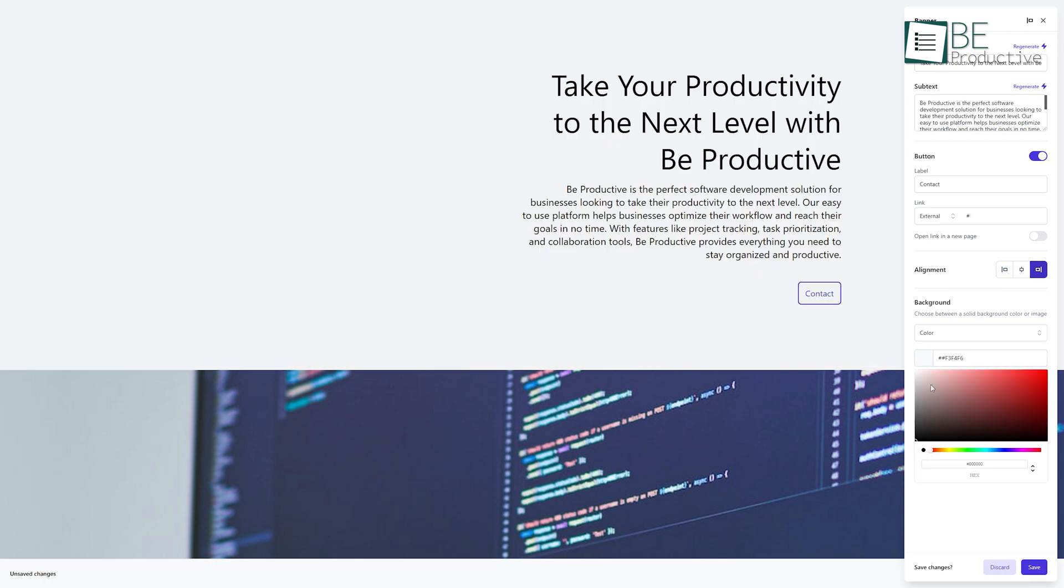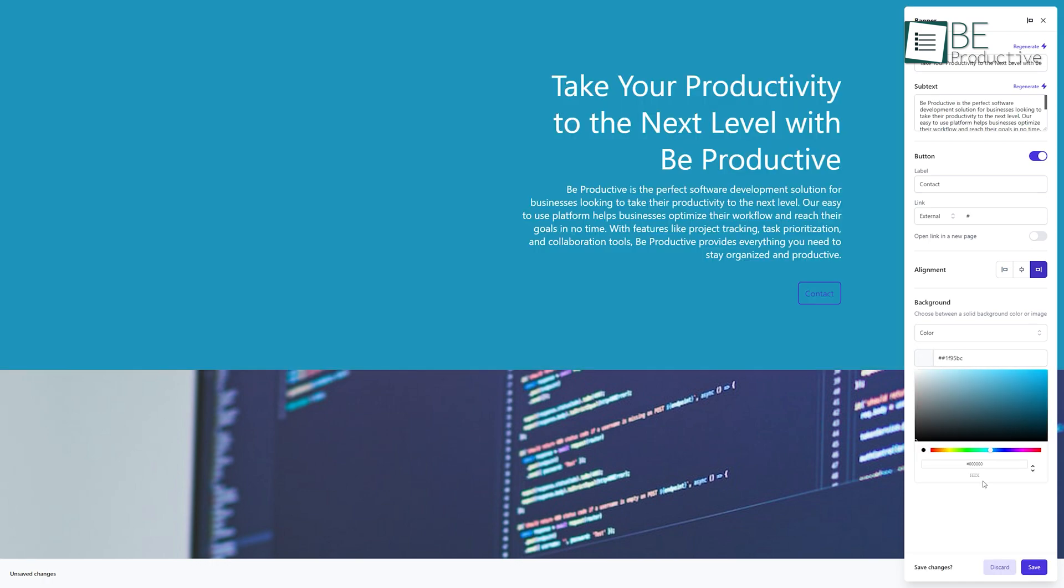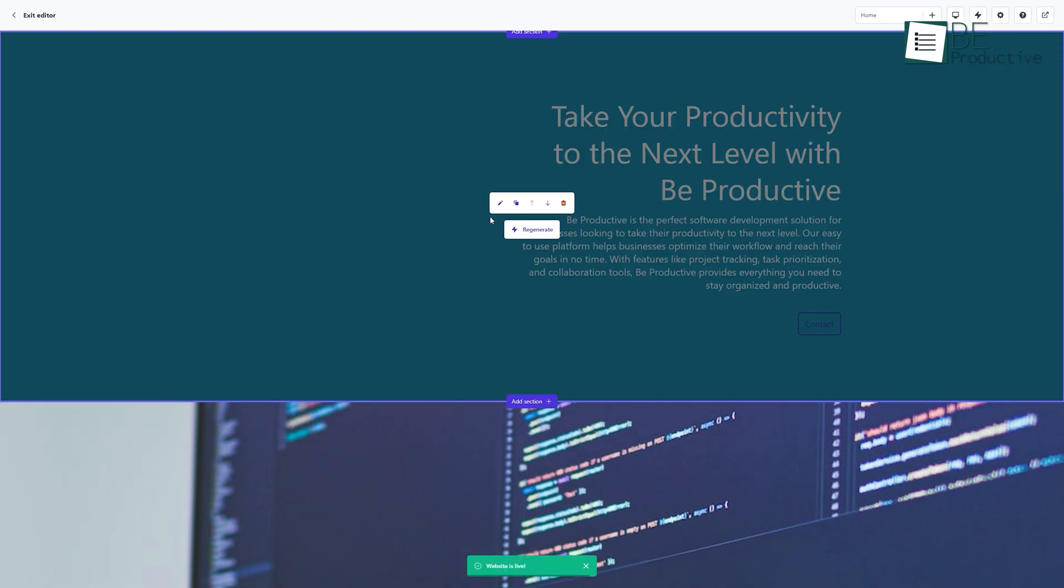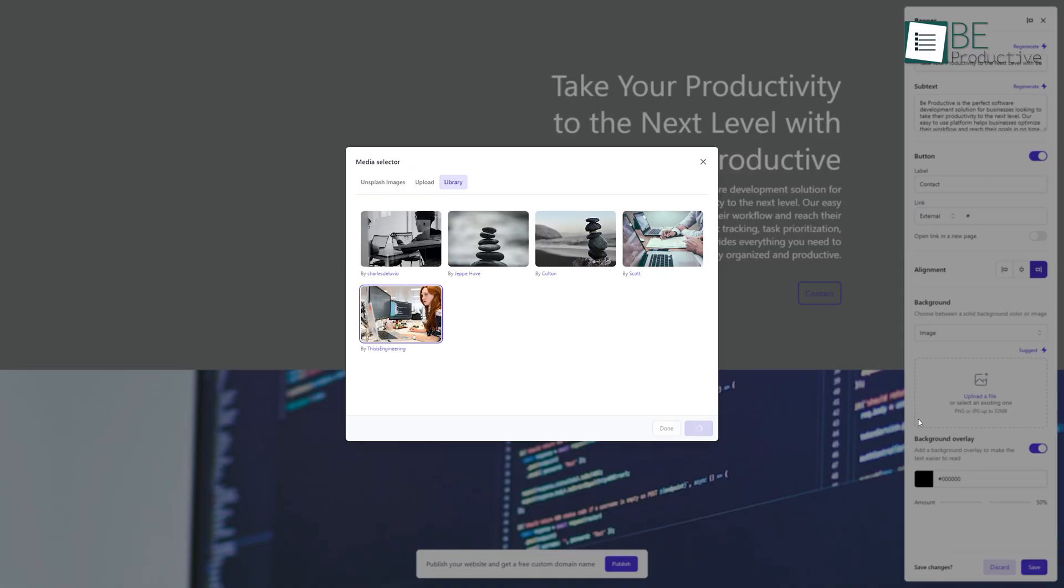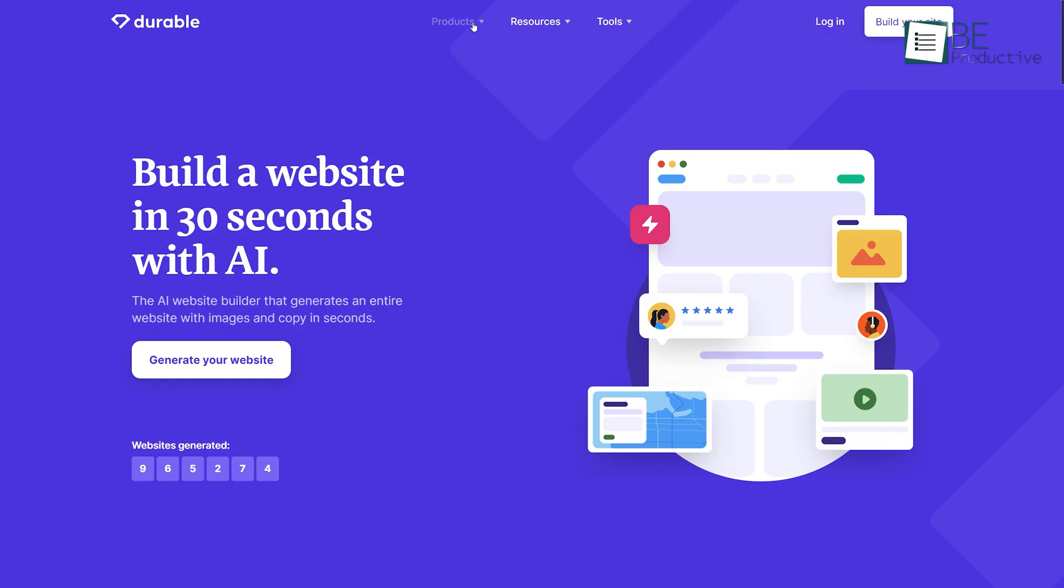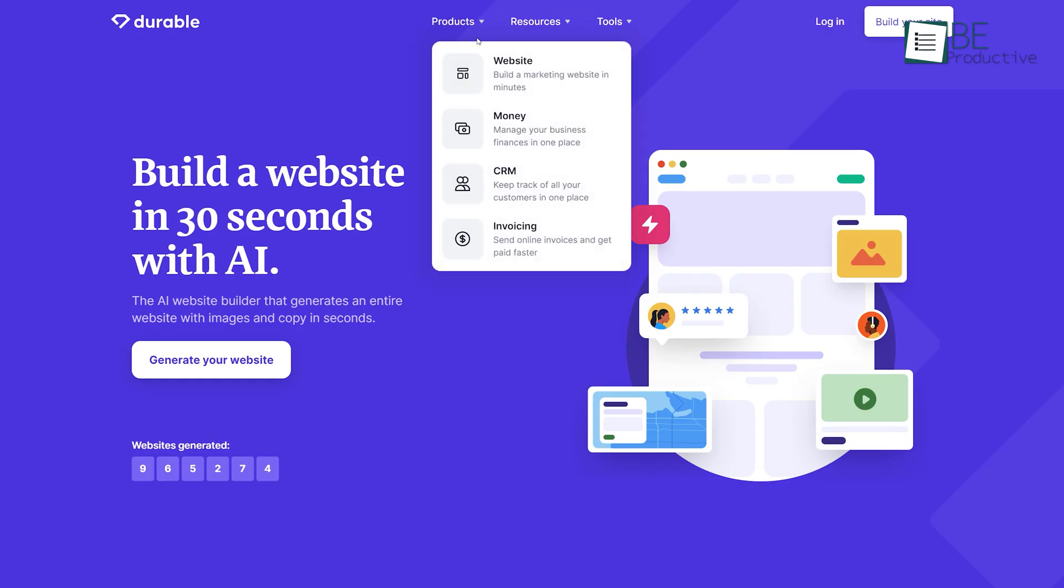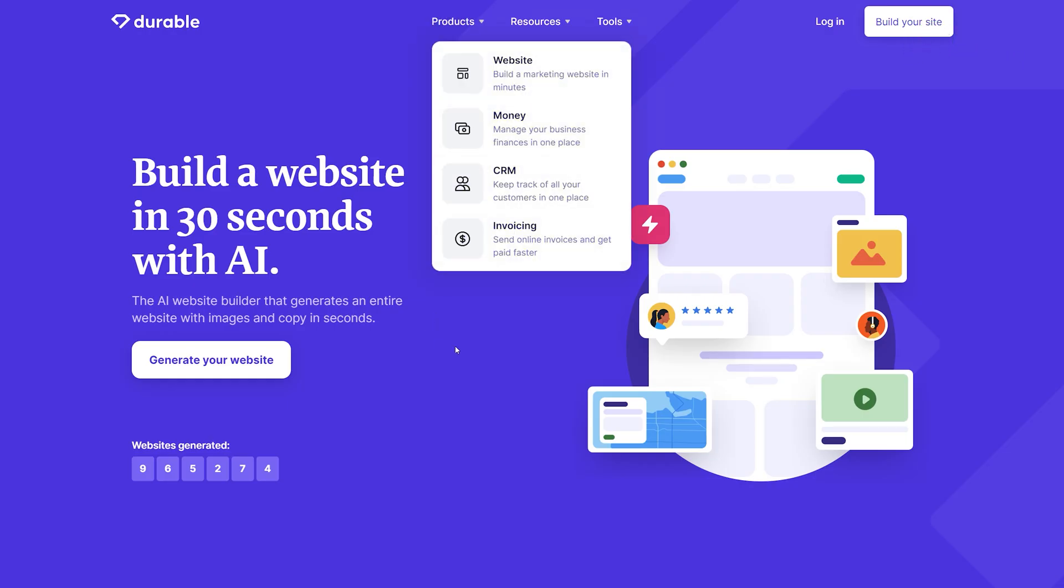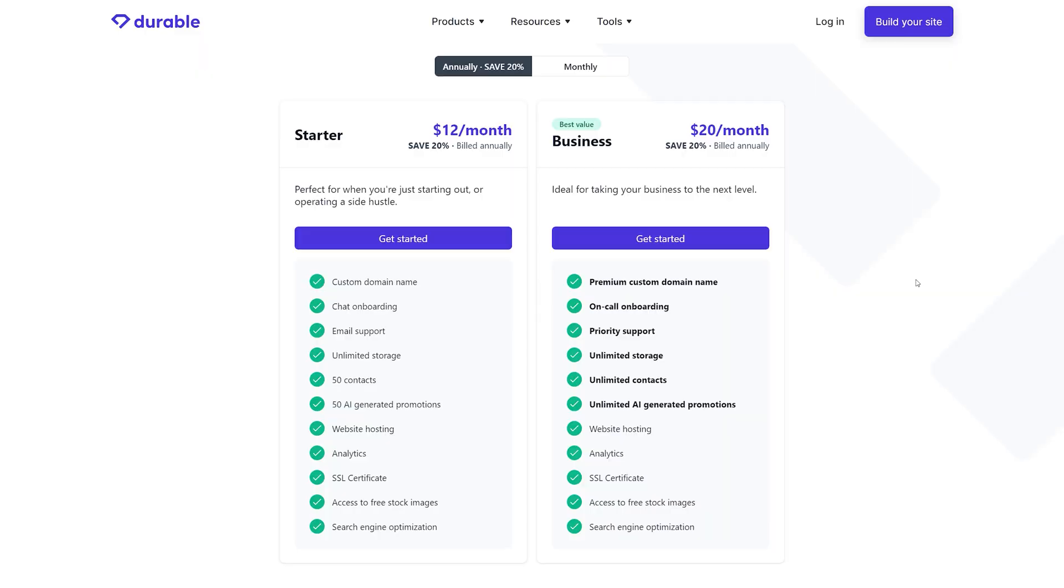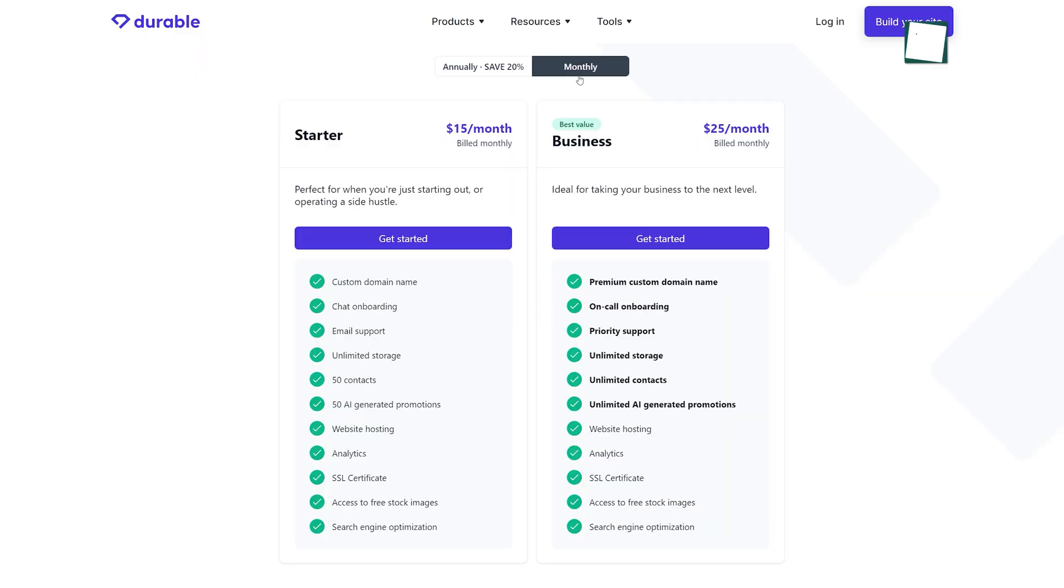From changing text fonts, size, and color to pictures, you can change anything on your generated website. Apart from websites, you can also create promotions, CRM, and invoices with this website. It comes with different premium plans along with a 30-day free trial period.